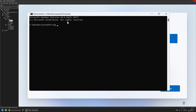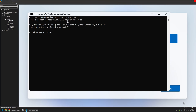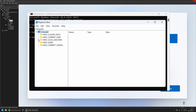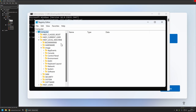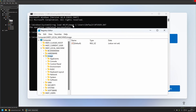To load the registry I will write reg load. We need to provide the location in our registry where we want to load the default users registry hive — I will be loading it under HKEY_LOCAL_MACHINE in the image folder. Then we need to provide the location for the registry file we want to load. The default users registry is at C:\Users\Default\ntuser.dat. I press Enter and the operation completed successfully. If I open regedit we can find the loaded registry under local machine in the image folder.